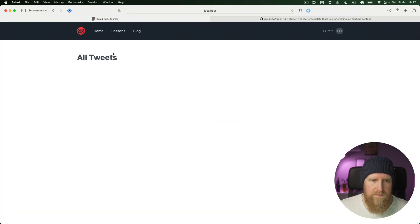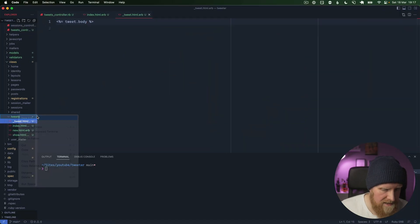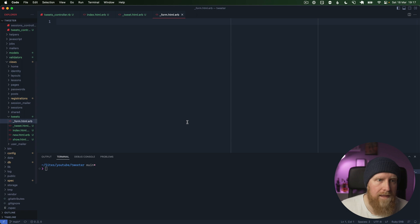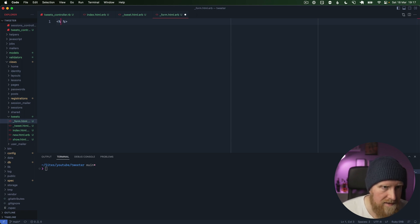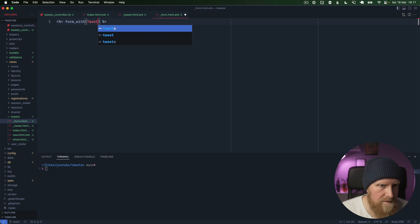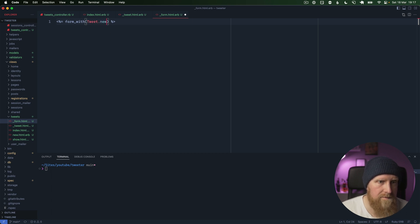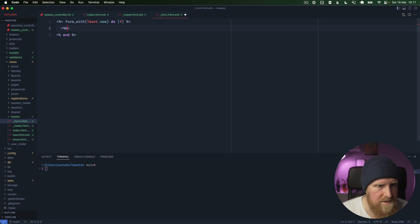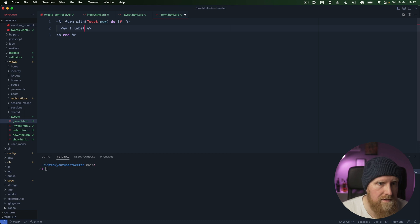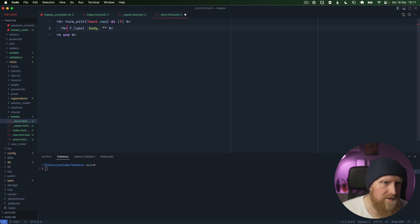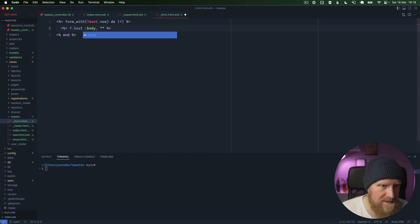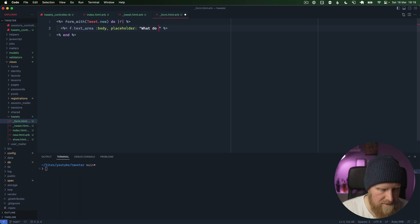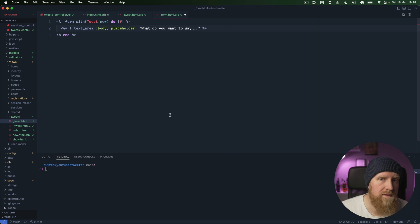Now we just want to include our tweet form here. If we go into our tweets we'll say underscore form.html.erb. Then we can create a form. Let's say this is form_with tweet.new. Then we'll want to just take the body here. We'll say f.text_area for body, and then we'll say placeholder is what do you want to say dot dot dot.